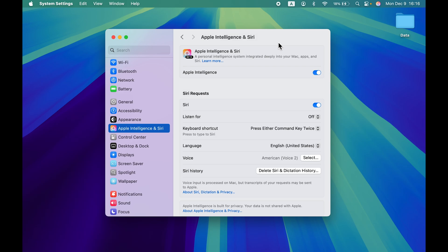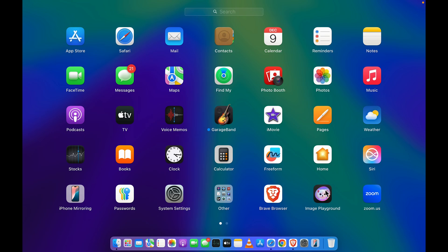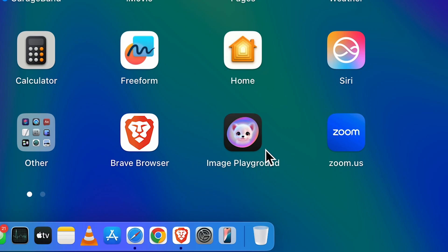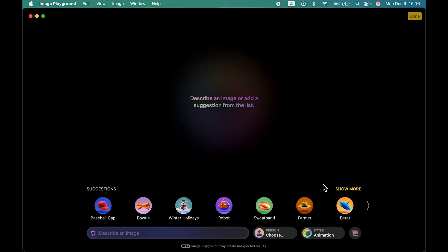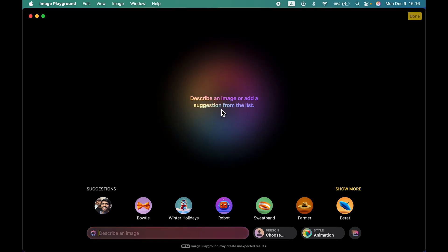These are the basic settings you need to check and change in order to use Apple Intelligence features. Once you have updated to 15.2, if you go to Launchpad you will find a new application called Image Playground. To use it, just tap and open the application.